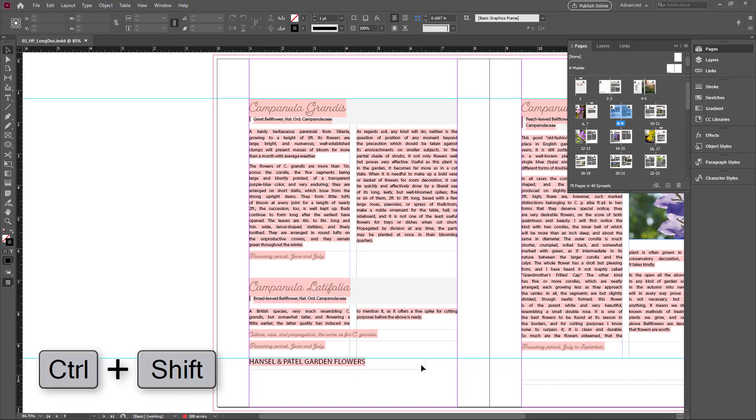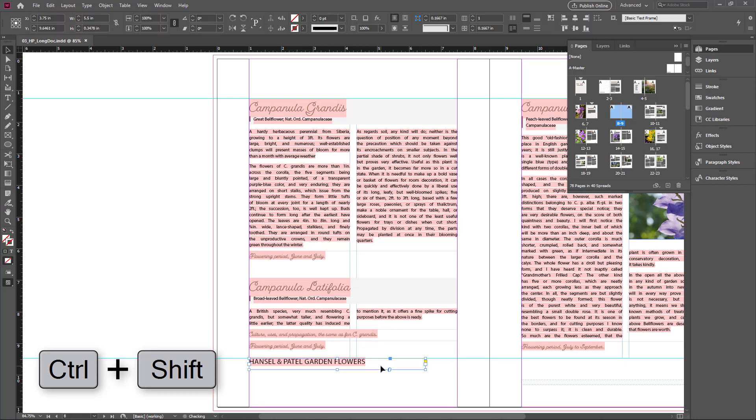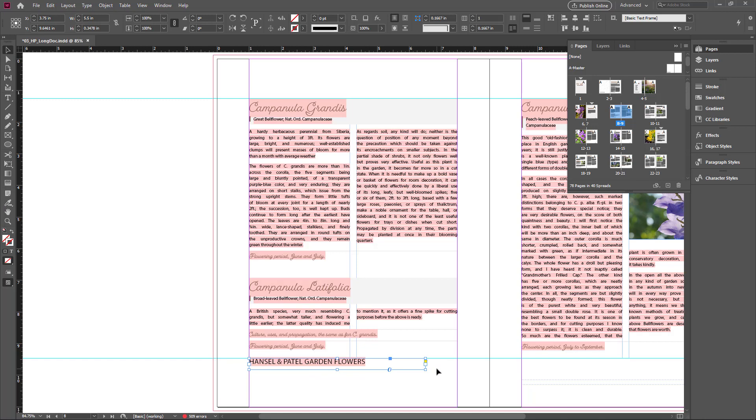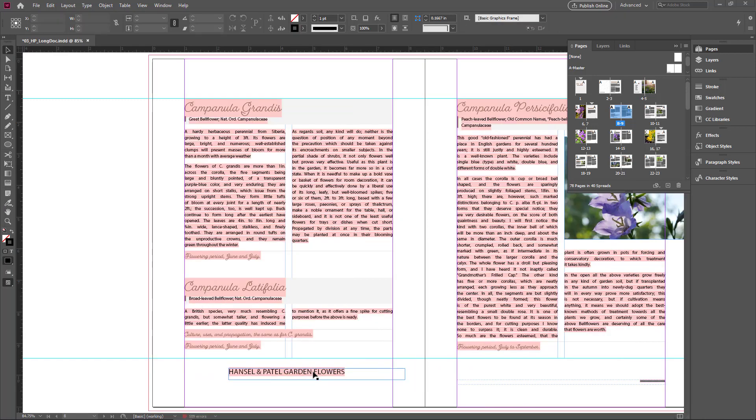If you hold Control Shift and click once, the master page items convert to page items and you can move them anywhere and edit them.